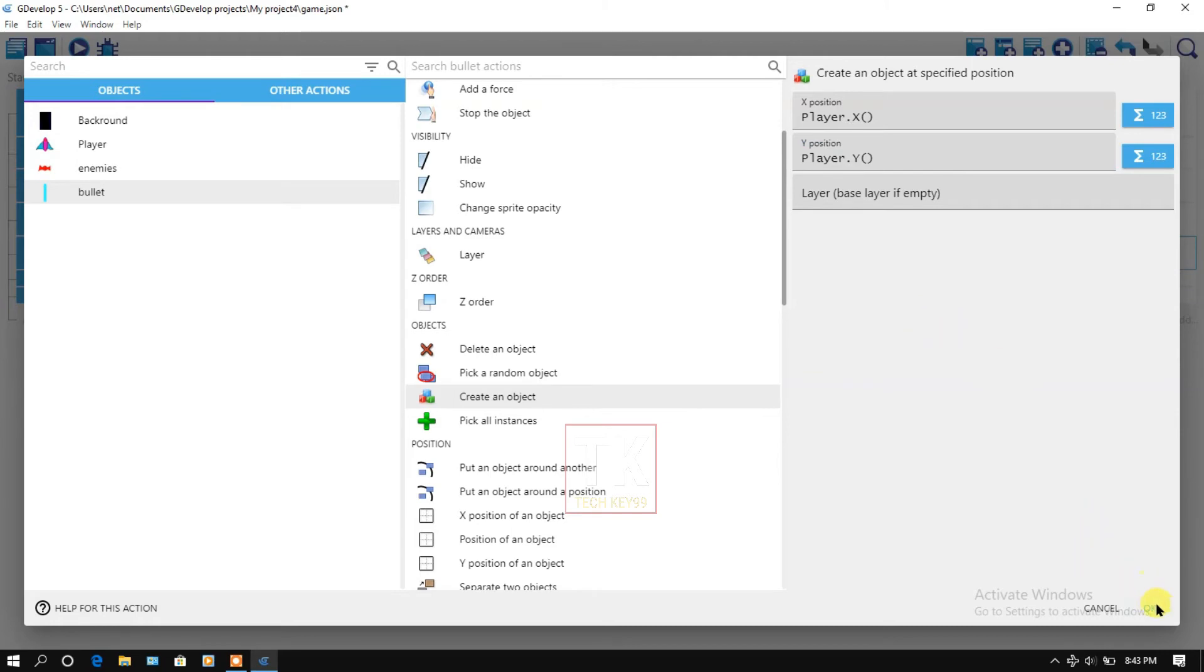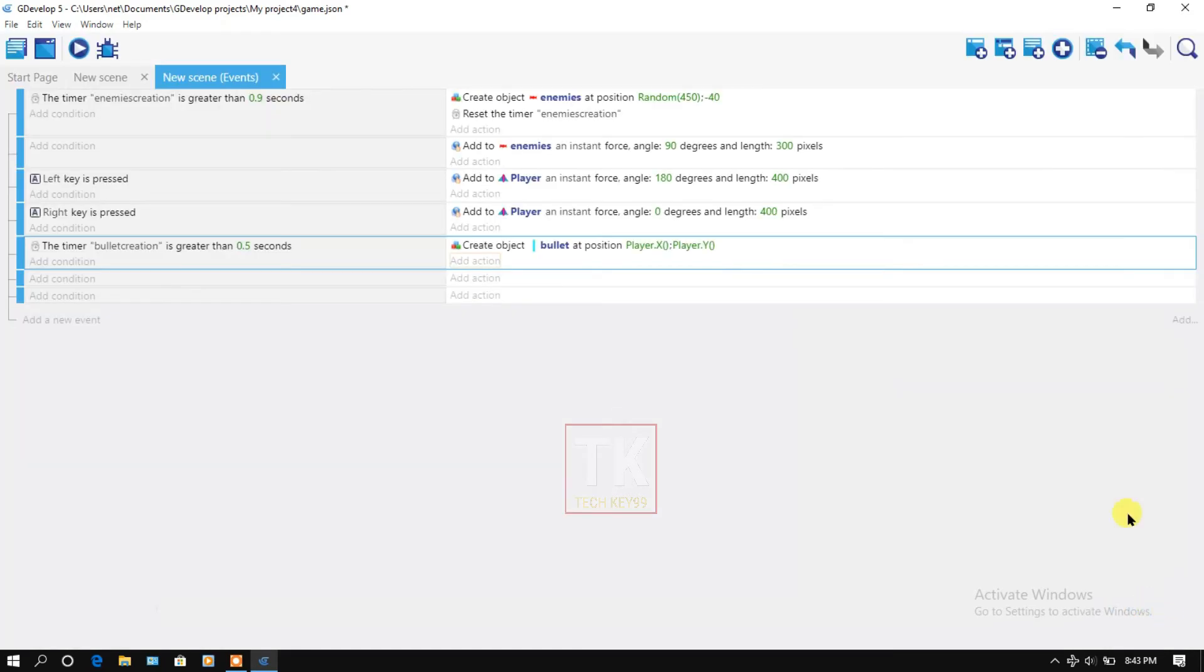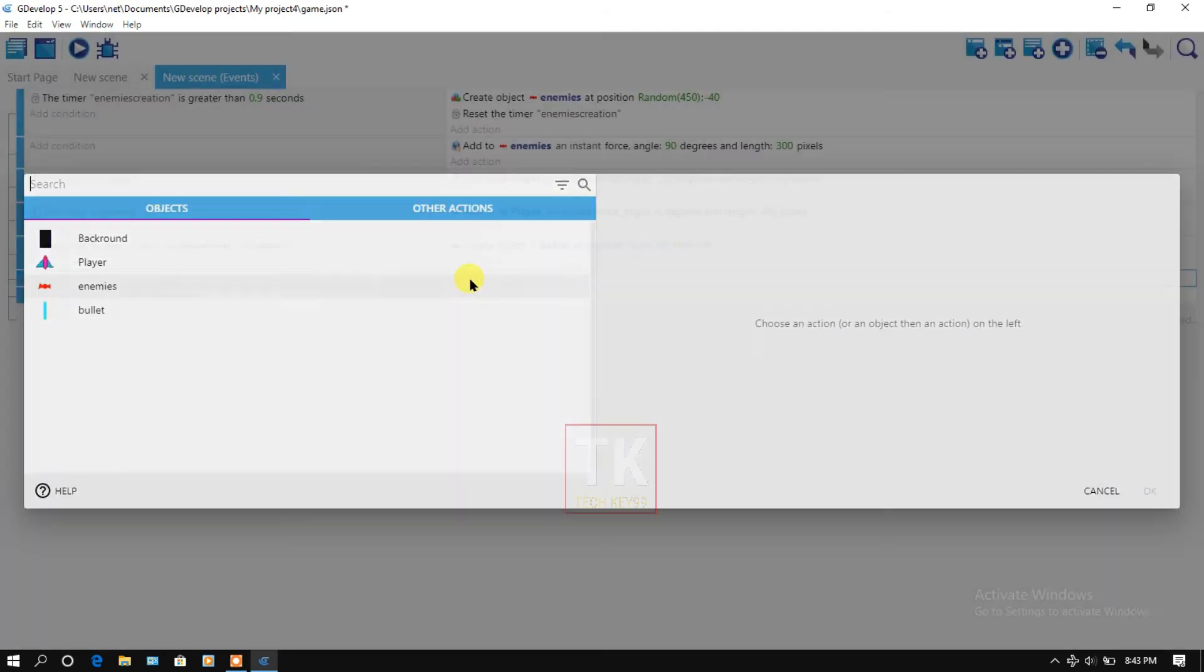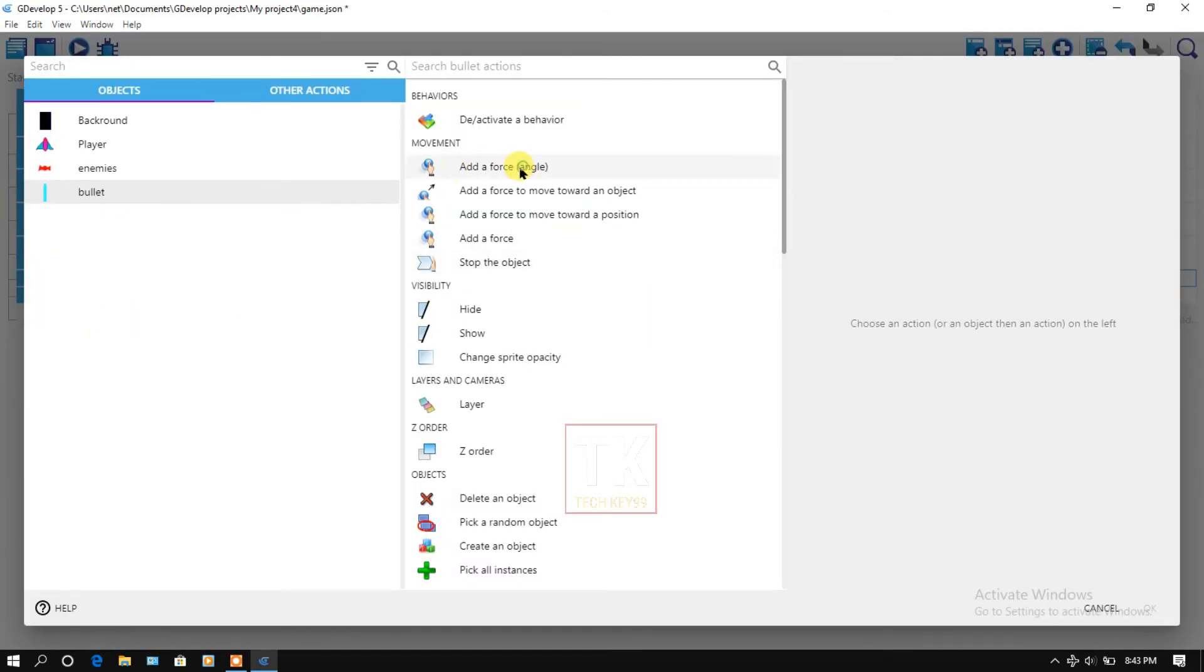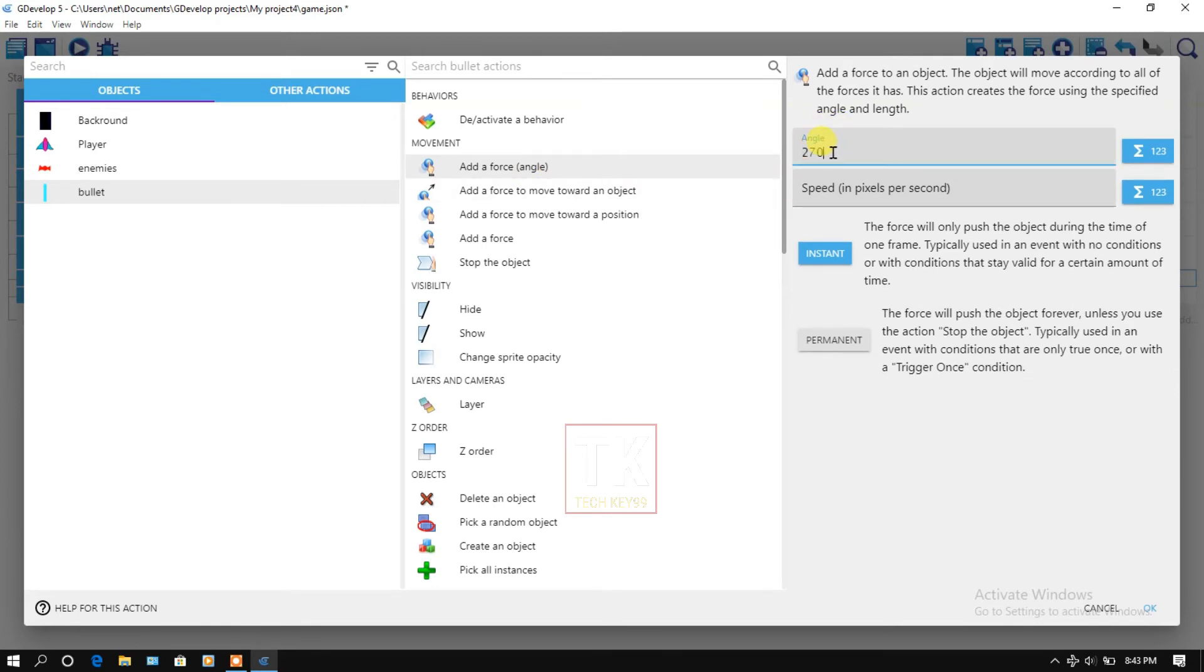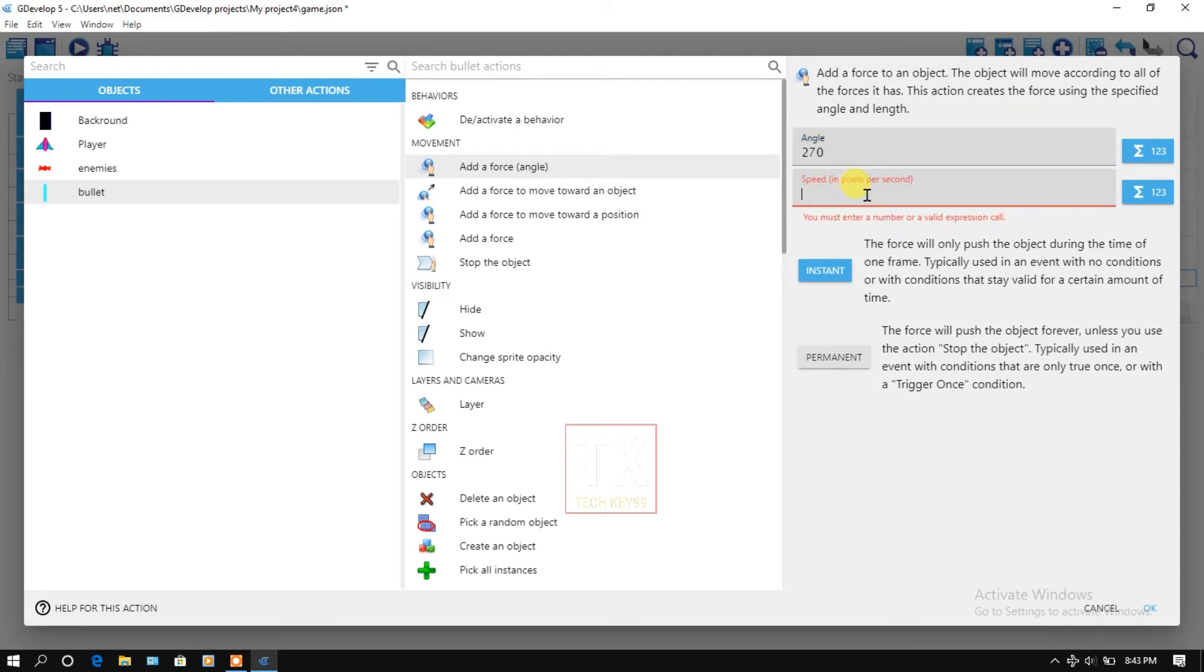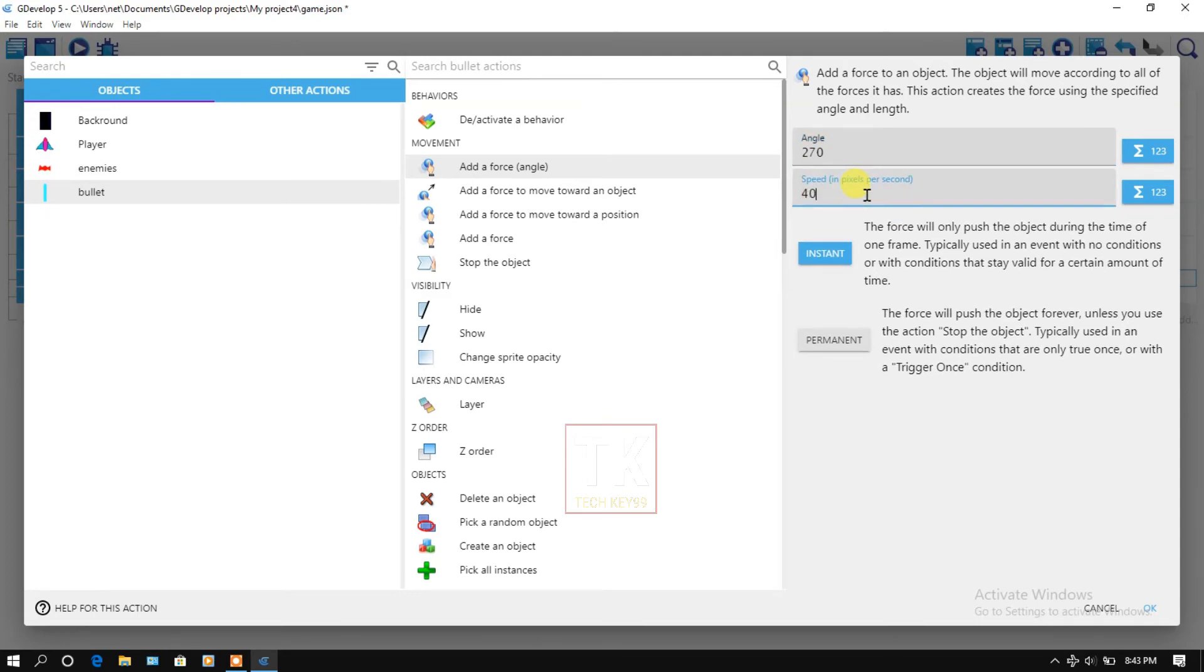Click on OK. Add an action, bullet, add a force. And here will be 270, the speed 400. Click on OK.